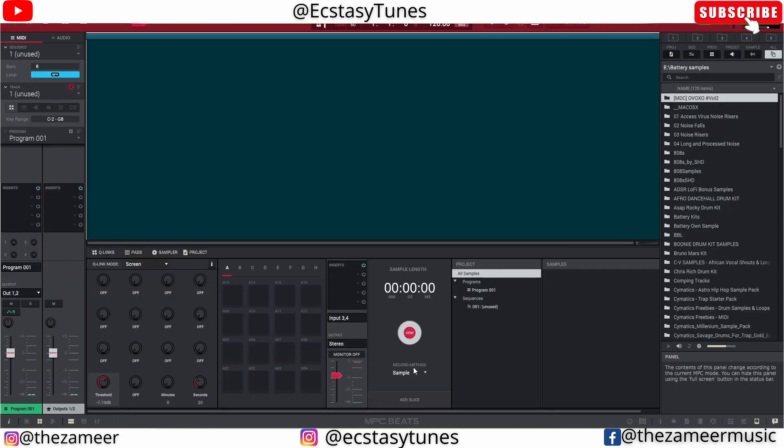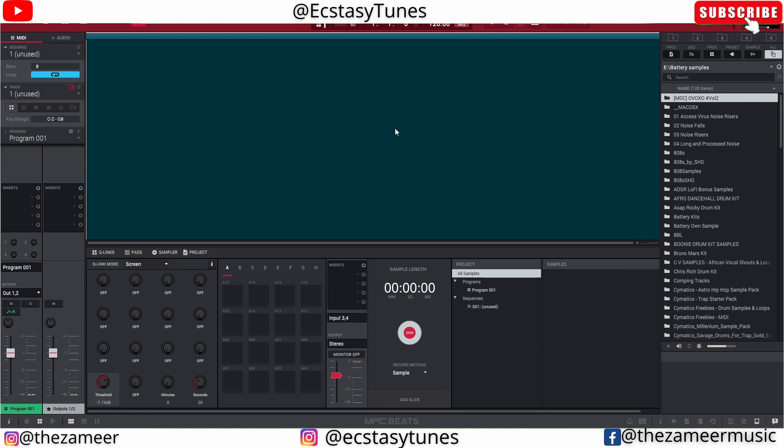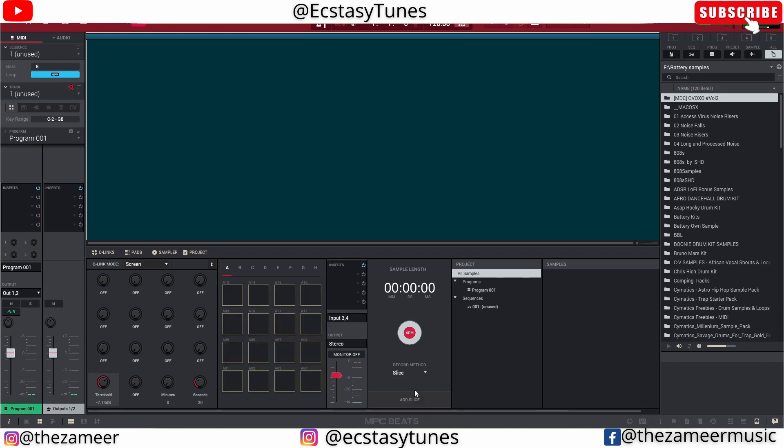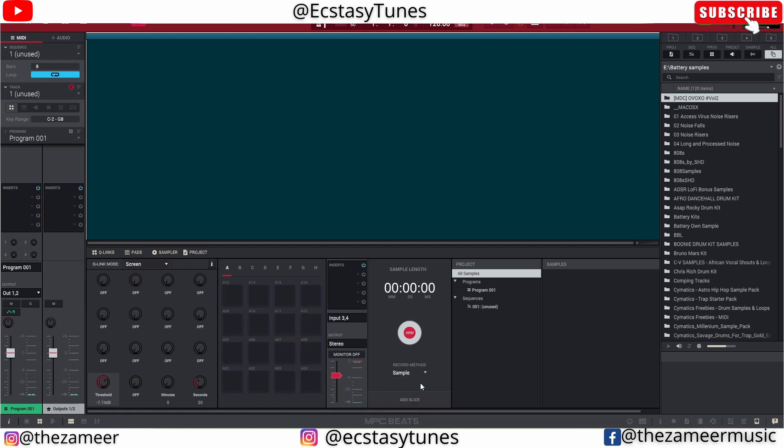So we have four types of methods that we use to sample, but the most common one is sample and slice. So sample is the standard way of just recording the audio to MPC Beats, and the other method is by slicing the audio when we are sampling. But since I'm actually recording an audio like talking audio, it's not really music, so I don't want to be using the slice because that doesn't make sense. I don't have any tempo reference for me to slice, so I'm going to put the sample here.